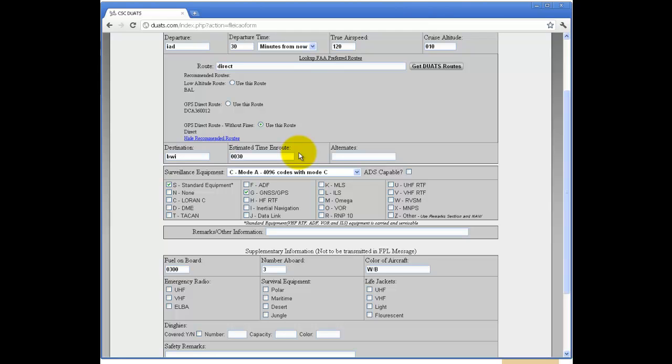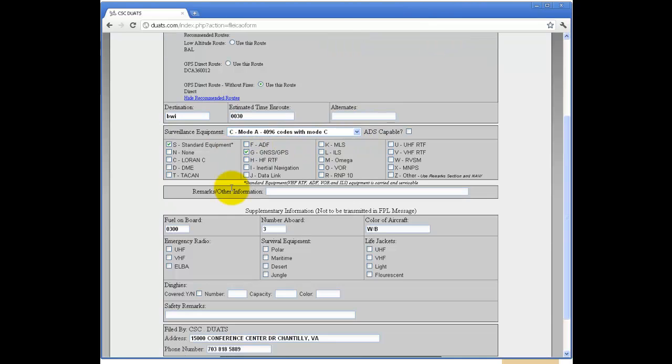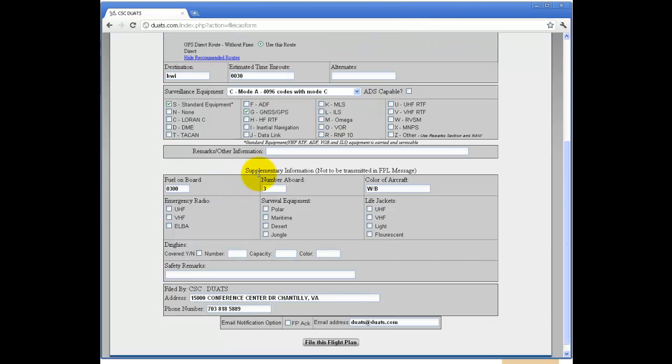Fill in the estimated time and route in hour-hour, minute-minute format. Choose your surveillance equipment. Fill in remarks or any other information.